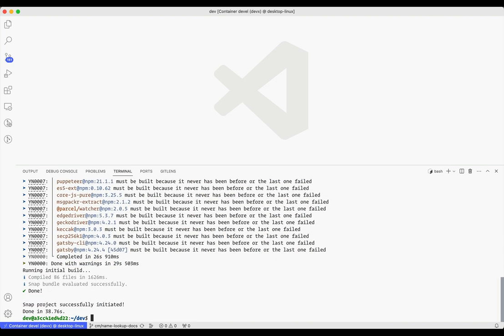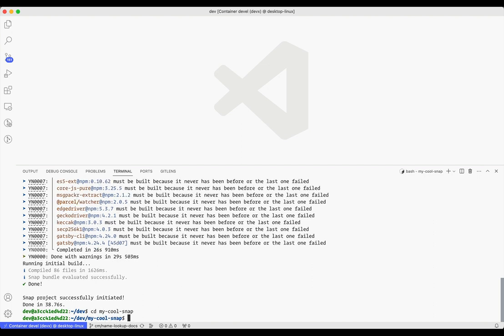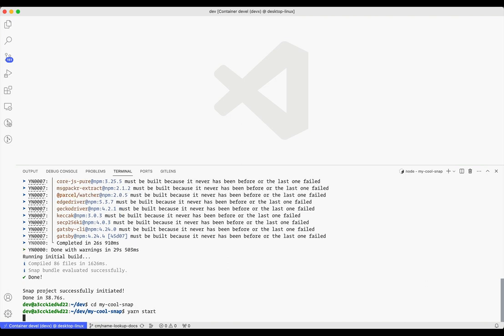And now that the project is created, let's see how we can start the development server. First, I'll switch to the directory that was just created. Then I'll simply run yarn start.